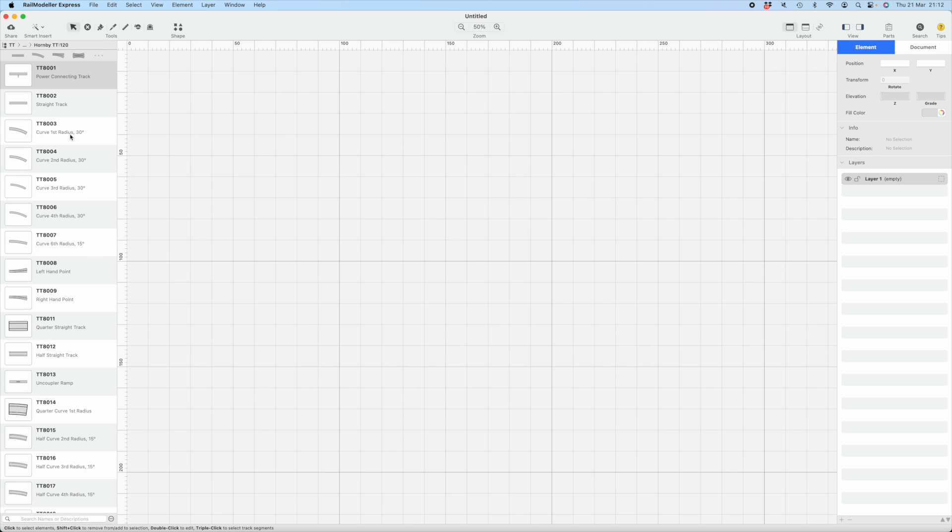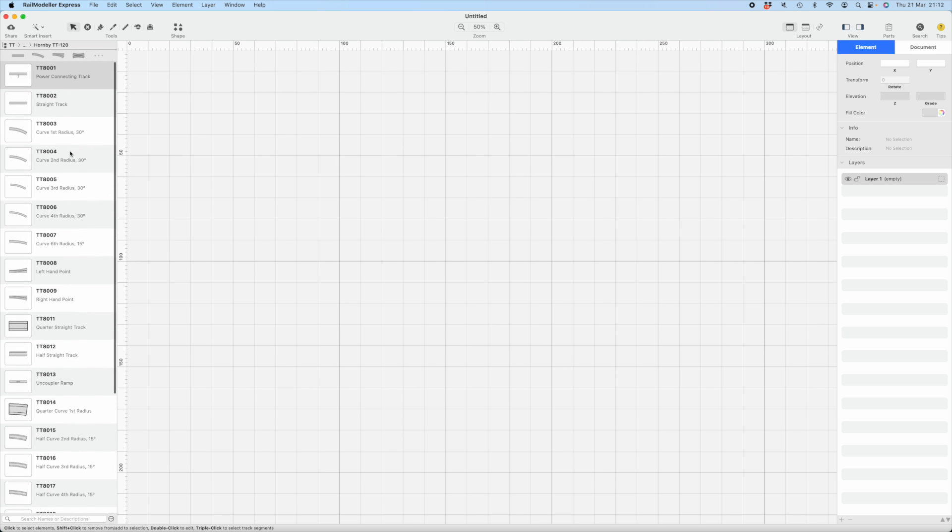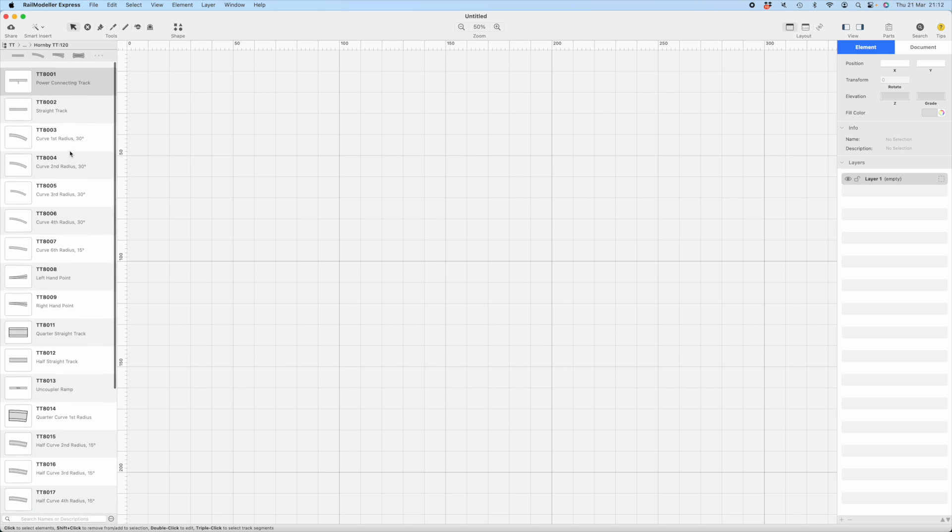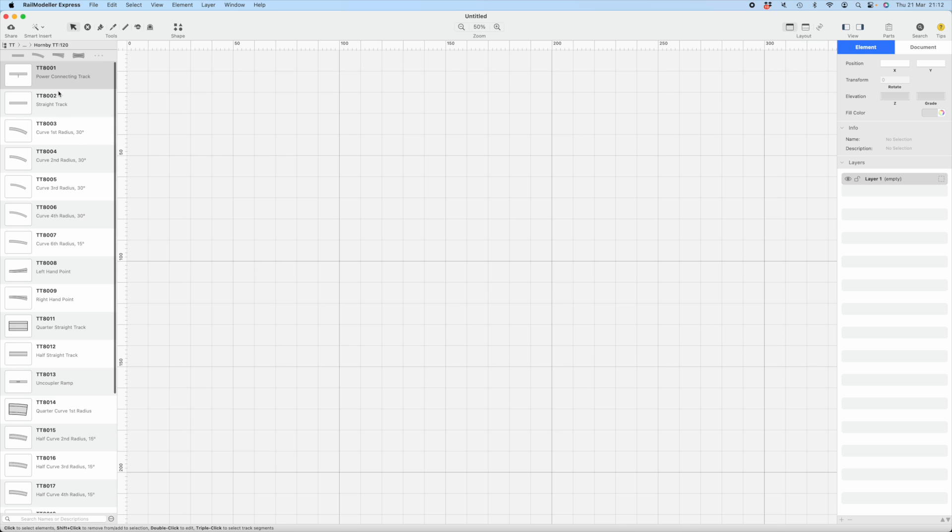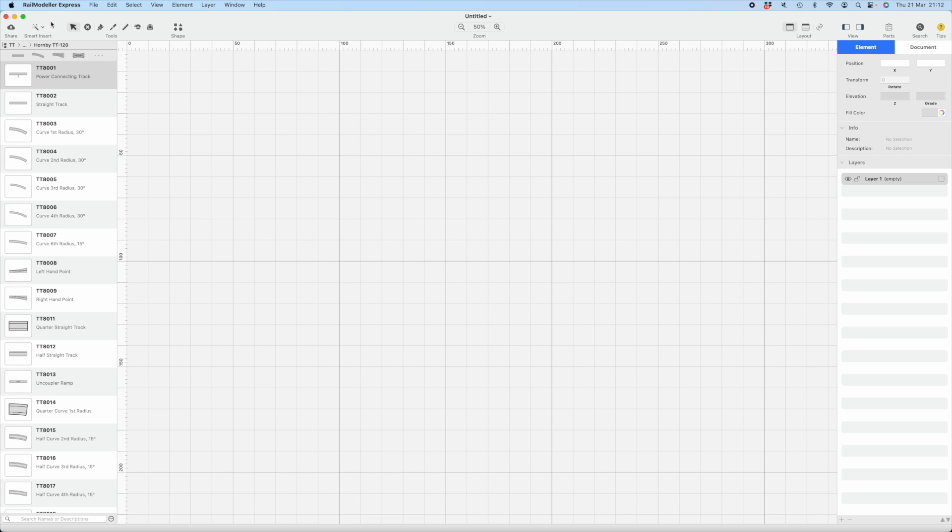The various track pieces are shown on the sidebar. Smart insert is here, parallel tracks, track helixes, flexi-track, closing the gap of tracks, and so on. Plenty of options there. You can cut tracks and shorten them as well.